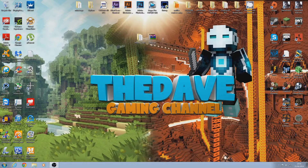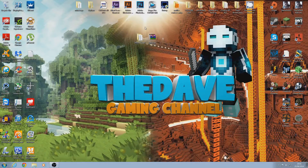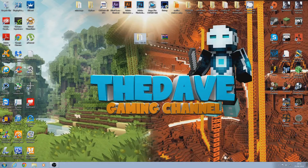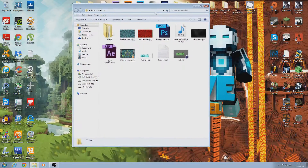Hello everyone, my name is Dave and I'm going to show you how to use my intro template. There'll be a link in the description and you'll get this from downloading it. You want to right-click on it and extract it, then you get this, so just open it up.